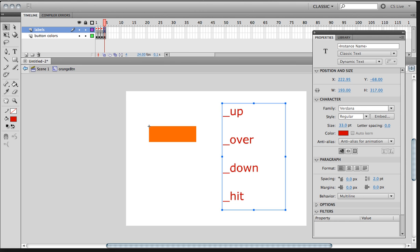Up goes on the first one in properties. Over, here, down, right here, and hit in here. Right? So, underscore, up, underscore, over, underscore, down, and underscore, hit.